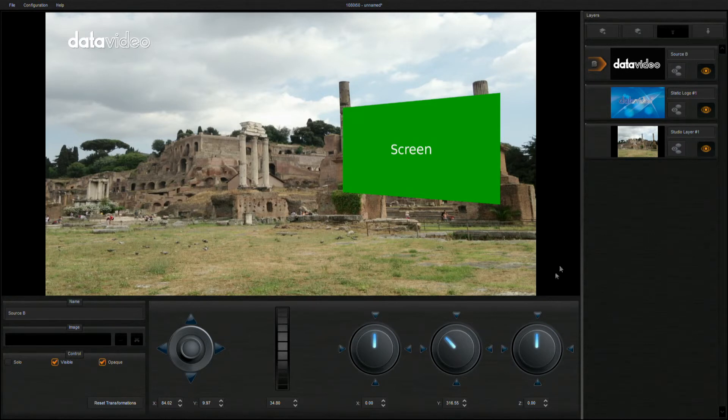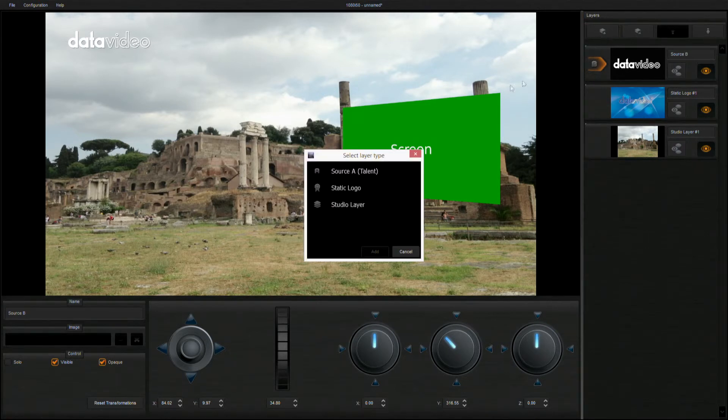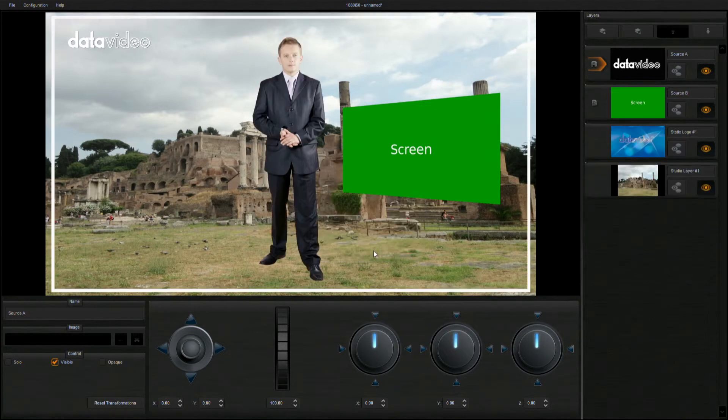Finally, let's add a new talent layer, which is the talent part. Then confirm that the talent layer is placed in front of the background and the TV wall.